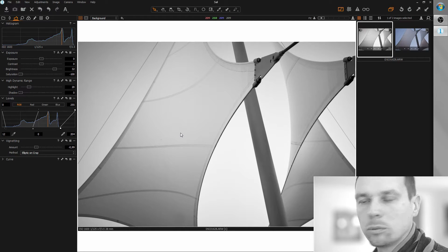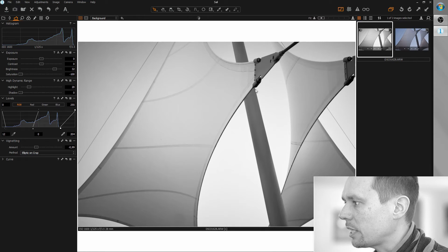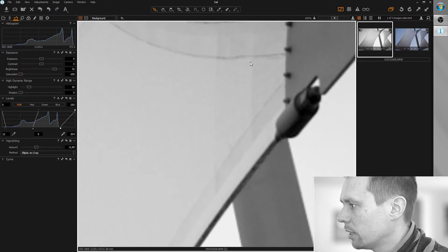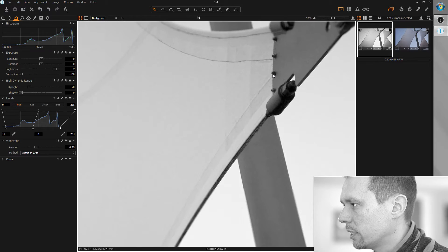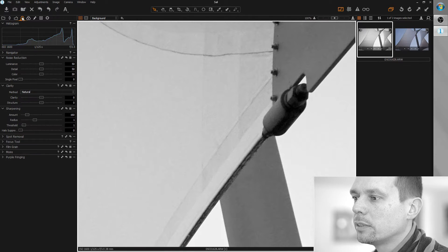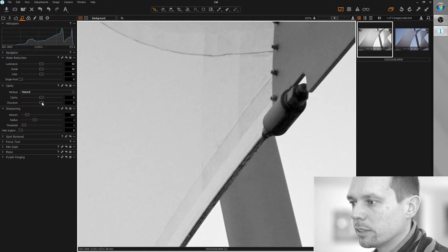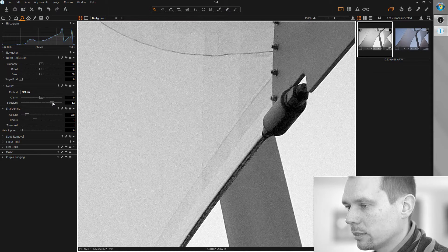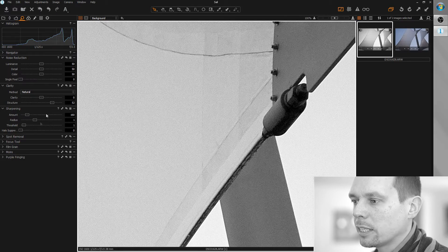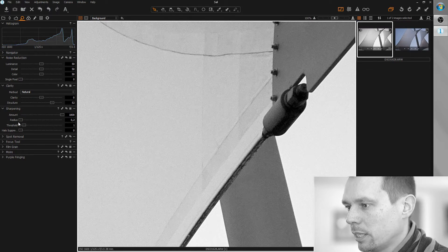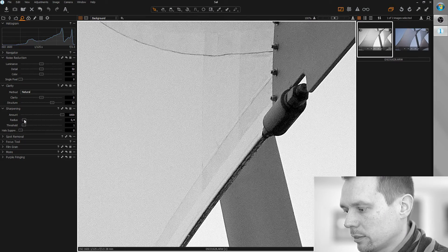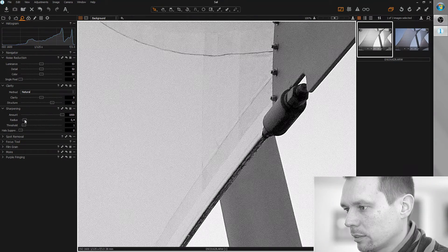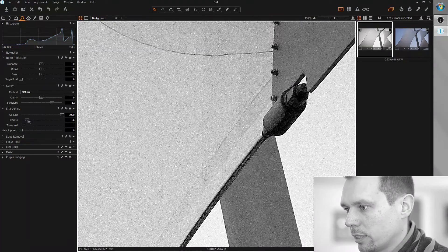Okay, now we care about the sharpness. Let's find a nice area, maybe this here with the technical details. I'm going to increase the structure a bit and optimize the sharpness. Standard workflow: radius minimum, amount maximum, and slowly increase radius. That's fair enough.